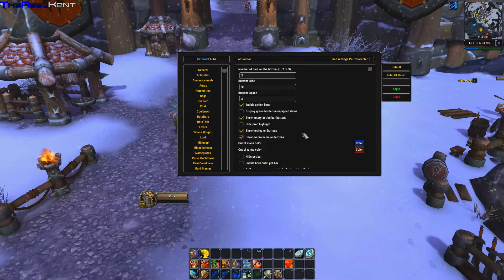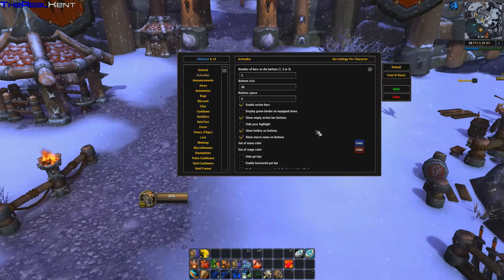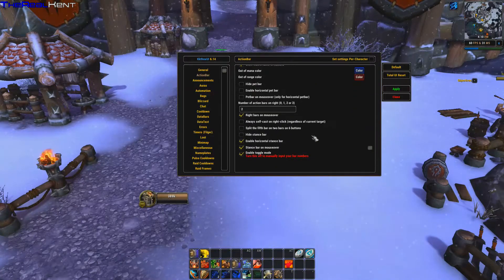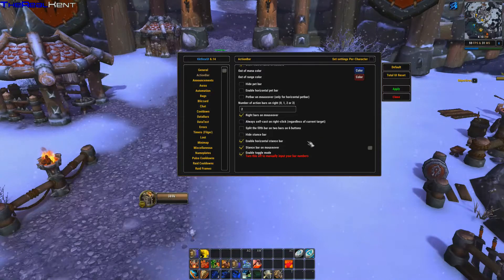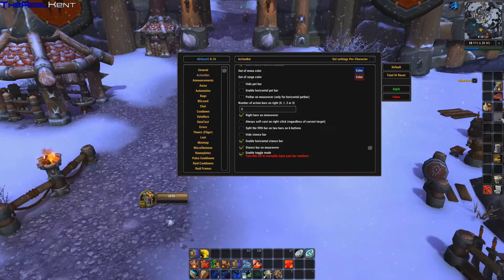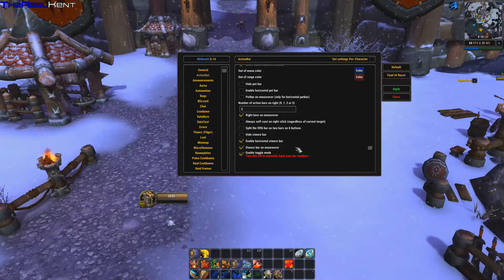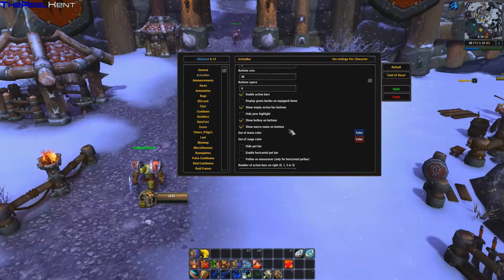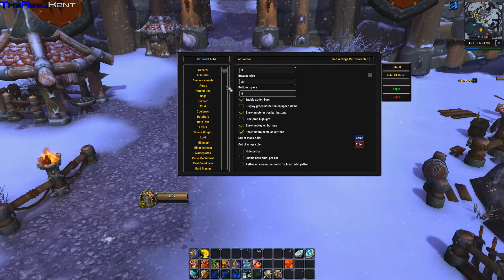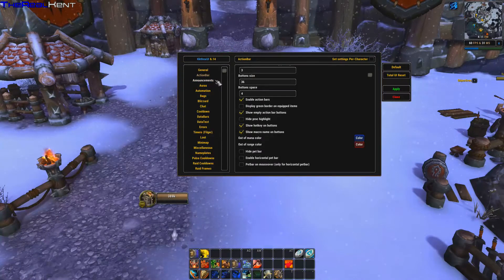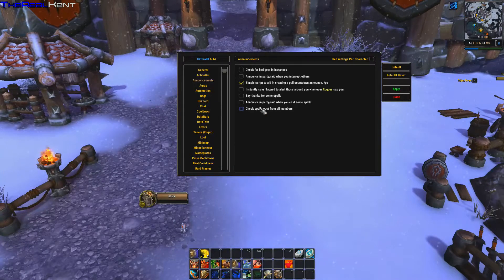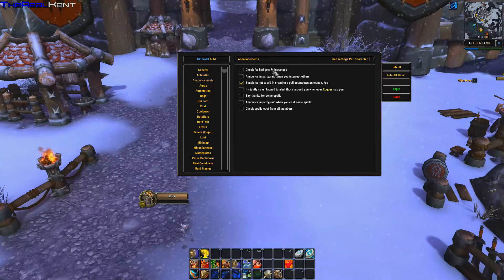The action bar is one I don't really like — I recommend you download Bartender and use that instead, then basically disable this built-in one. You can see options here like stance bar, right bar on mouse-over, horizontal stance, macros, hotkeys, and enable action bars.